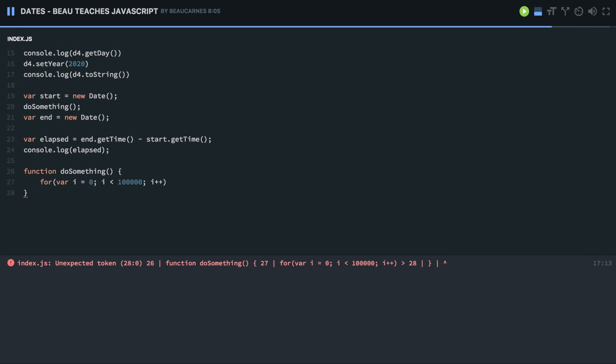And we have an error. So let's see. Oh, I forgot to put my curly braces after the for loop. That was a pretty easy thing here. Okay, let's run that again.